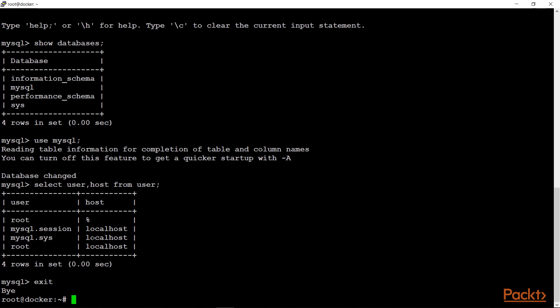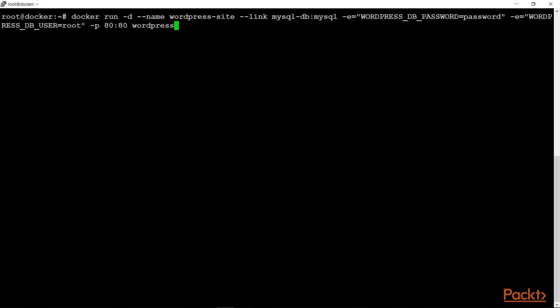Now let's create a WordPress container and link it with the MySQL database container. This command assigns the name 'wordpress-site' to the container. The --link flag connects the container with MySQL — we have assigned mysqlDB, which is the container name, followed by 'mysql'. We have also defined the WordPress DB password as 'password', the WordPress DB user as 'root', and exposed it on port 80, followed by the WordPress image.